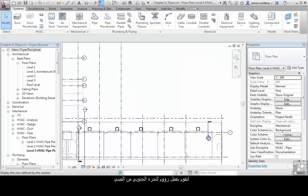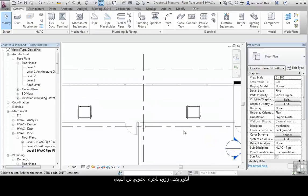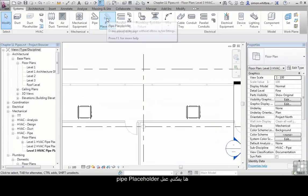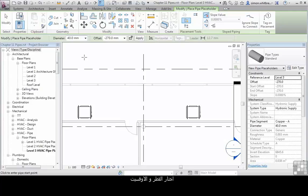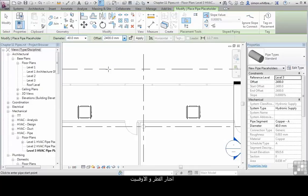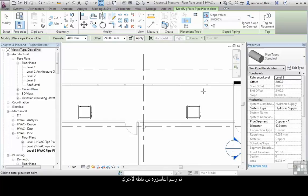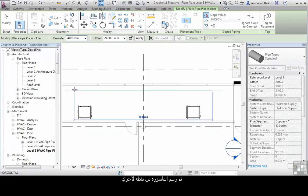Let's scroll in to the south part of the building. Here I can create a Pipe Placeholder. I give it its diameter, its offset from the current level, its pipe type and system type and draw the pipe from one point to another.